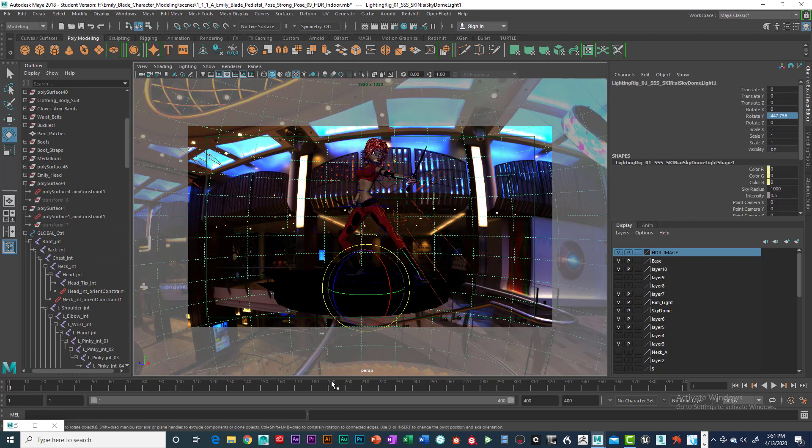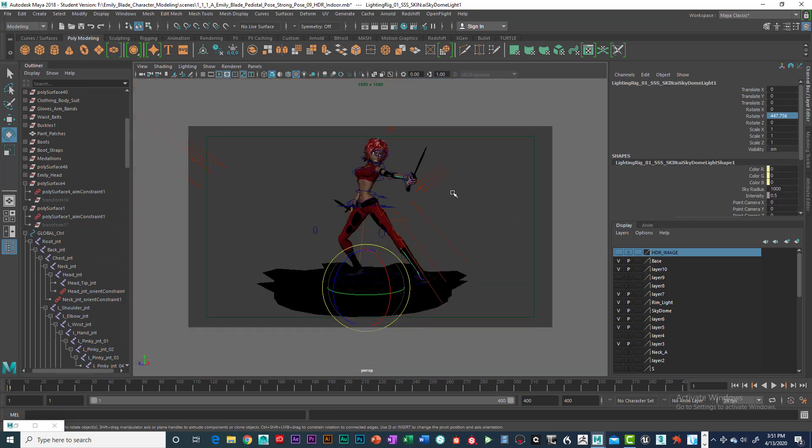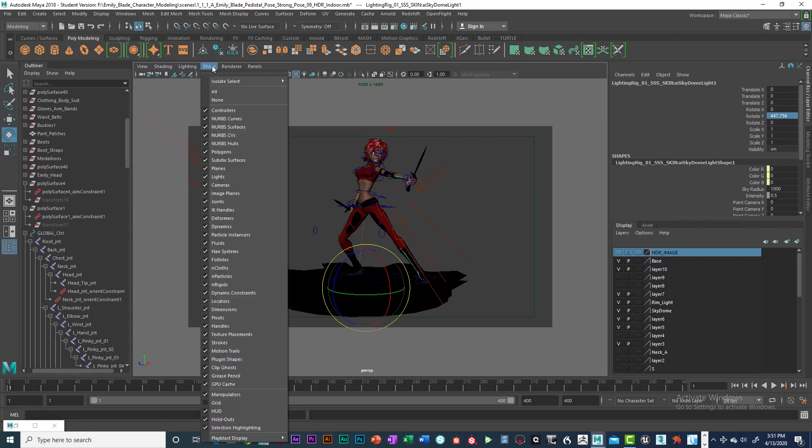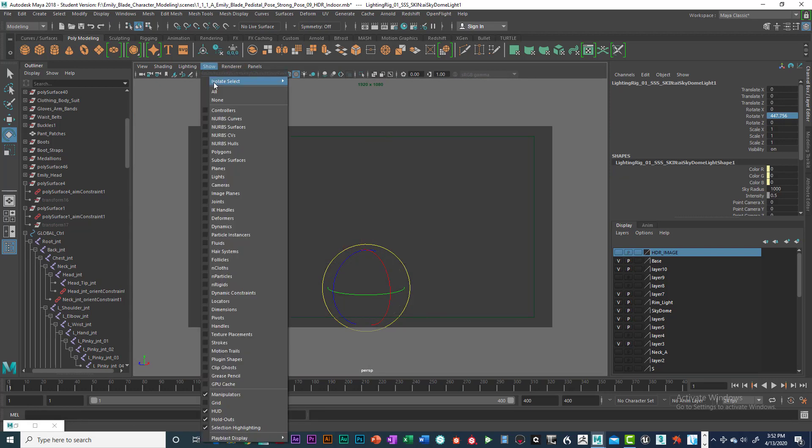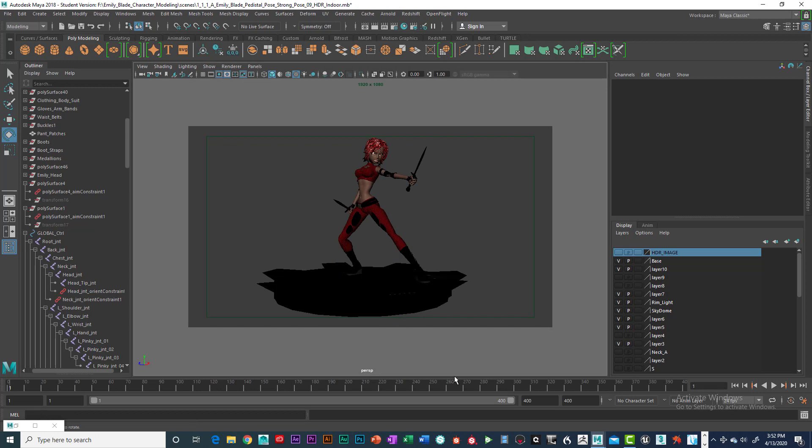And then what we'll do is we'll turn off the background. We'll show nothing, and to show polygons, click off, and we want to do a full frame.